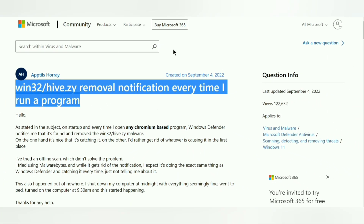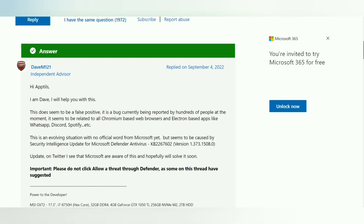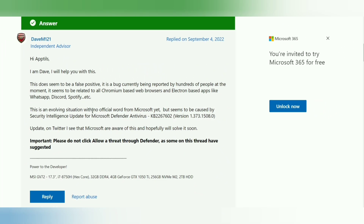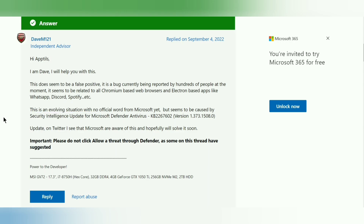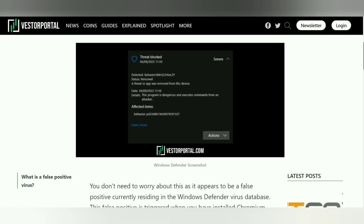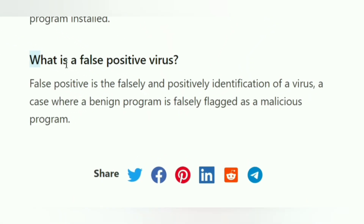When this question was posted on Microsoft's website, a reply explained: this does seem to be a false positive — a bug currently being reported by hundreds of people. It seems to be related to all Chromium-based web browsers and Electron-based apps like WhatsApp, Discord, and Spotify. There's no official word from Microsoft yet, but it appears to be caused by a Microsoft Defender Antivirus update that mistakenly flags these browsers and apps as virus, malware, or ransomware.